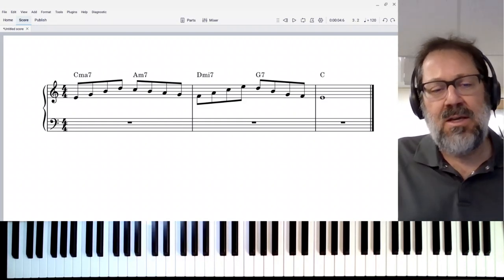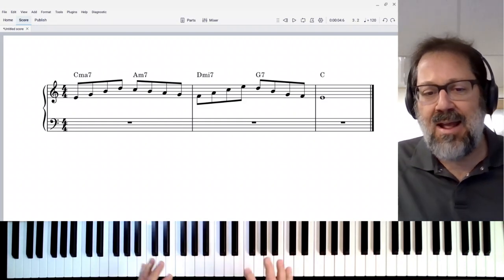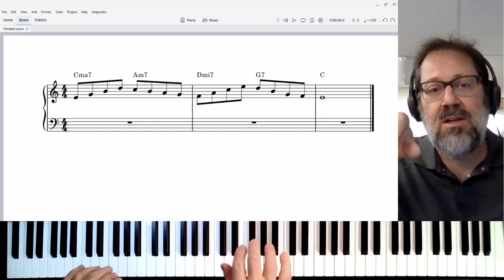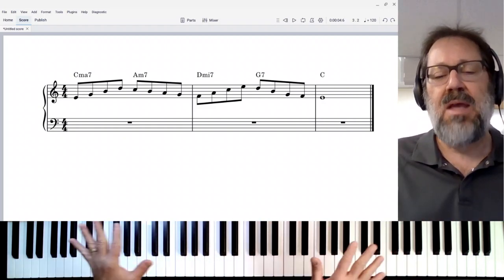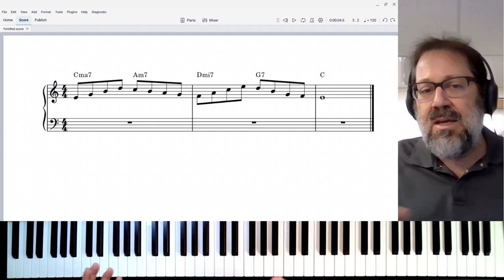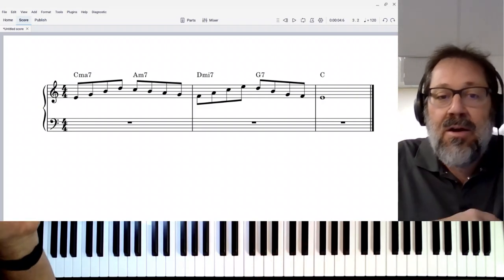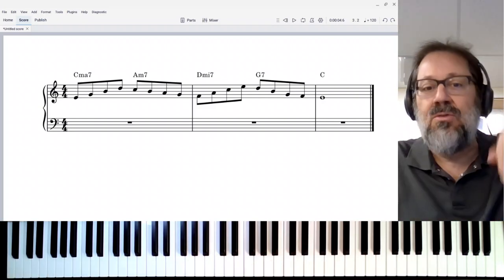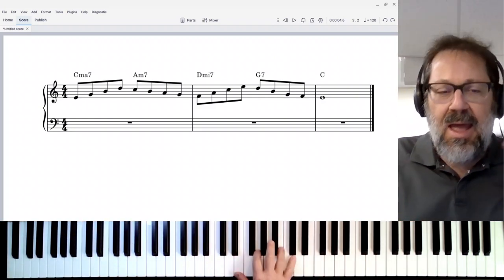What I'm going to talk about here is an opportunity to play tenths between your hands, and this isn't just for piano. This could also be between a bassoon, a clarinet and a bassoon, or a violin and a viola, or whatever.